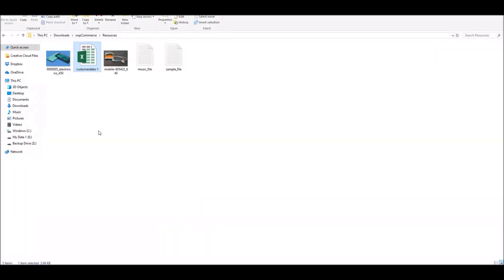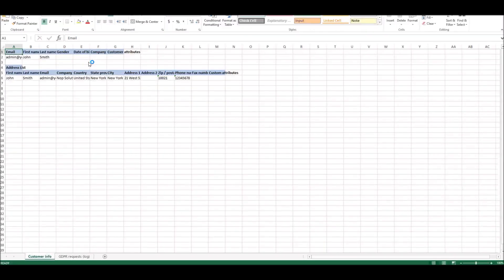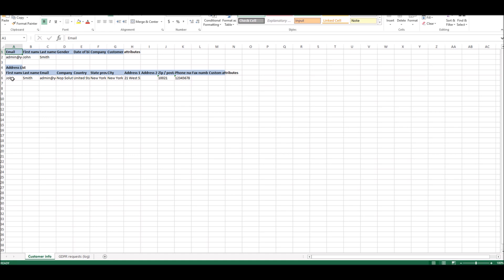Okay, so our export file has been downloaded. Now if I open the export file, you can see this export file includes all the personal information that you have in your database for the customer. So if any customer is requesting the complete information that you have on your online store, you can provide this export file to that customer.